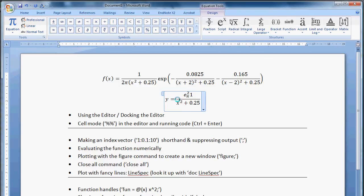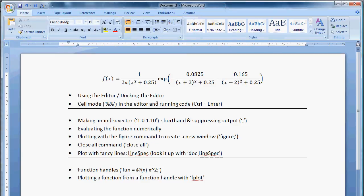So anyway, the equation editor in Word is pretty great. So I'd like to recommend it. Okay, that's all for now.